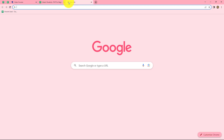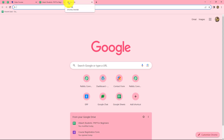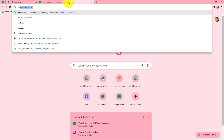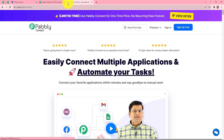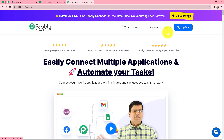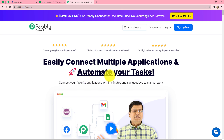First of all, to create the workflow we have to go to our browser and search for Pabbly.com/connect. When we do this we will come to the landing page of this software. Here we can find two options: sign in and sign up for free. If you are a new user, click on sign up for free to create your free account — it will take only two minutes. At the time of account creation you will get 100 free tasks to explore this software. Since I am an existing user, I am clicking on sign in.